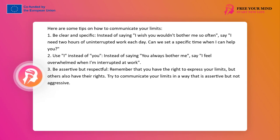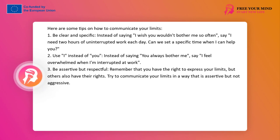Here are some tips on how to communicate your boundaries. 1. Be clear and specific: Instead of saying 'I wish you wouldn't interrupt me so often,' say 'I need two hours of uninterrupted work each day. Can we set a specific time when I can assist you?' 2. Use 'I' instead of 'you': Instead of saying 'you always interrupt me,' say 'I feel overwhelmed when I am interrupted during work.' 3. Be assertive but respectful: Remember that you have the right to express your boundaries, but others also have their rights. Try to communicate your boundaries in a way that is assertive but not aggressive.